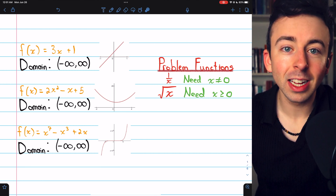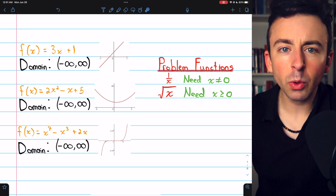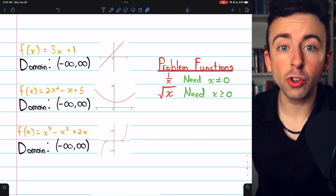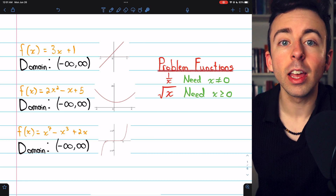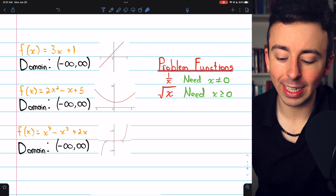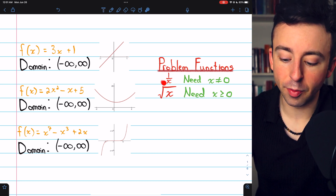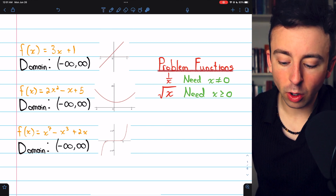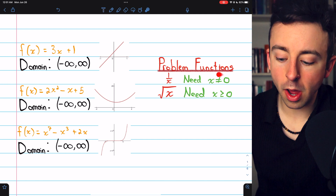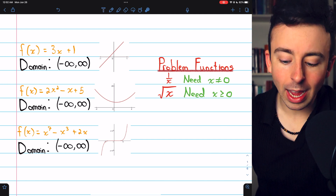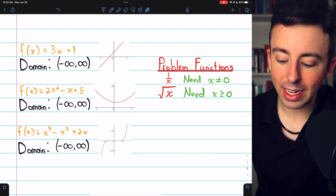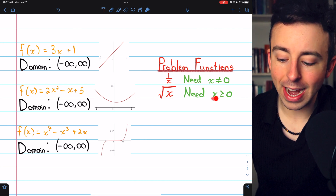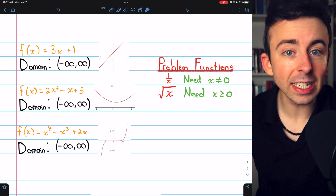The task becomes more difficult when we start to consider some problem functions — functions that do have domain restrictions, values of x that we can't plug into them. For example, division and the square root. If we've got a function with division, we need the denominator to not equal 0. And if we have a square root, we need the input of the square root to be greater than or equal to 0.